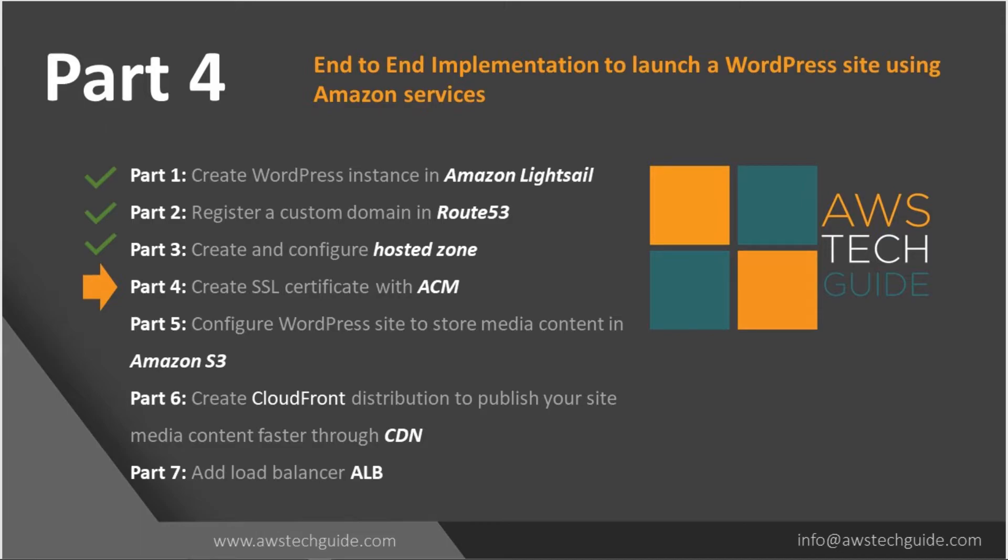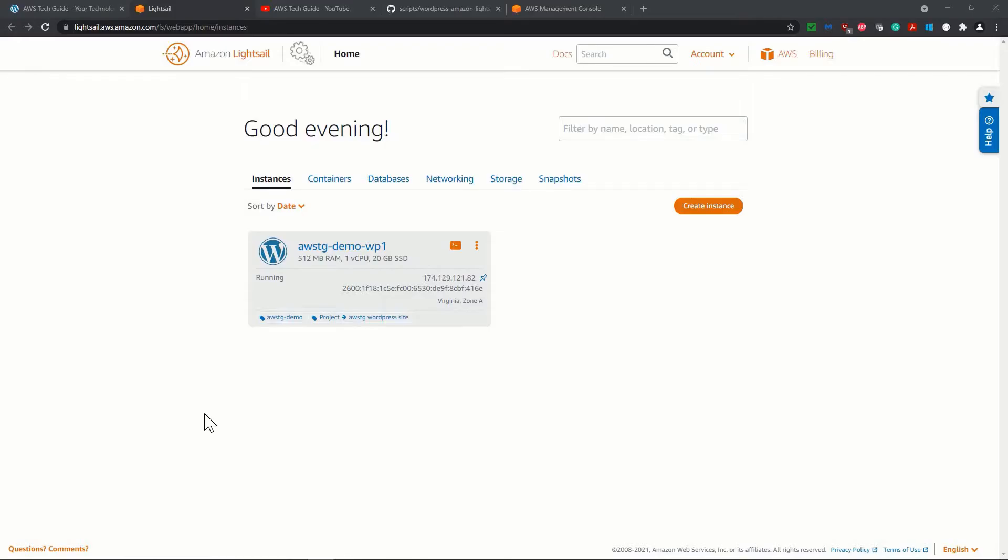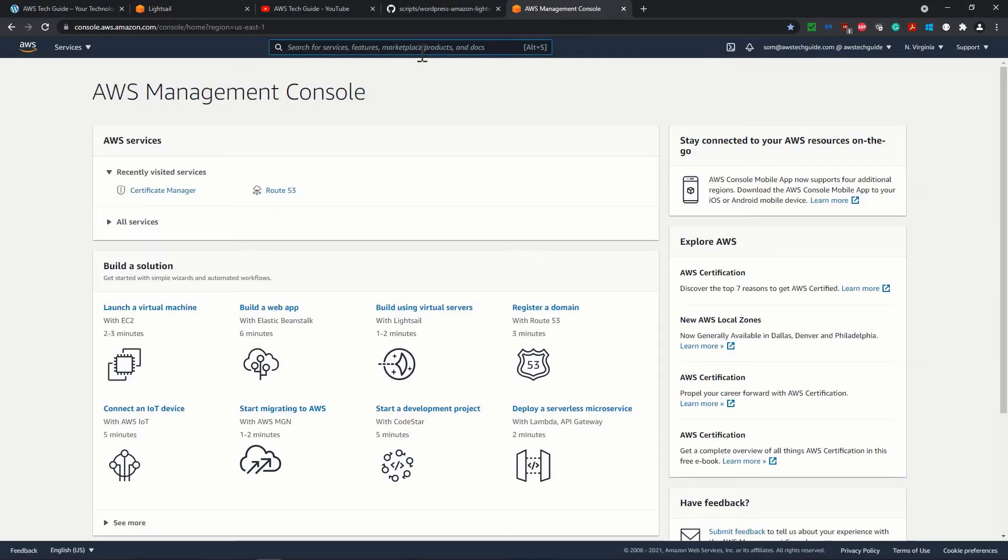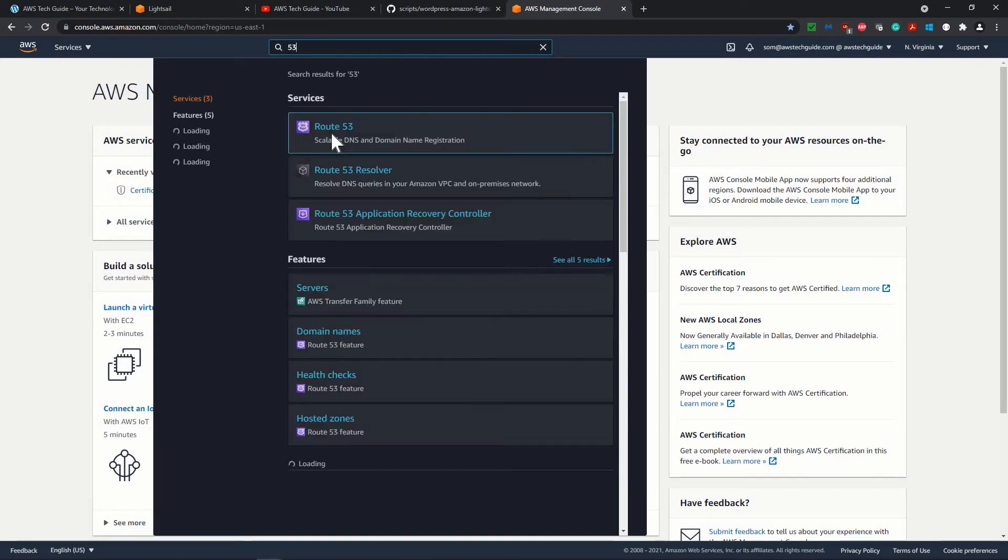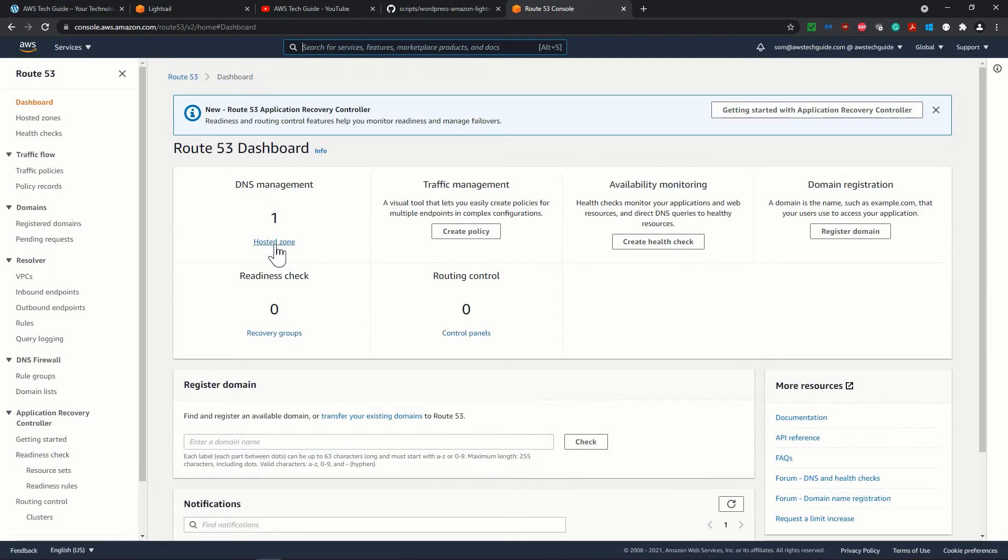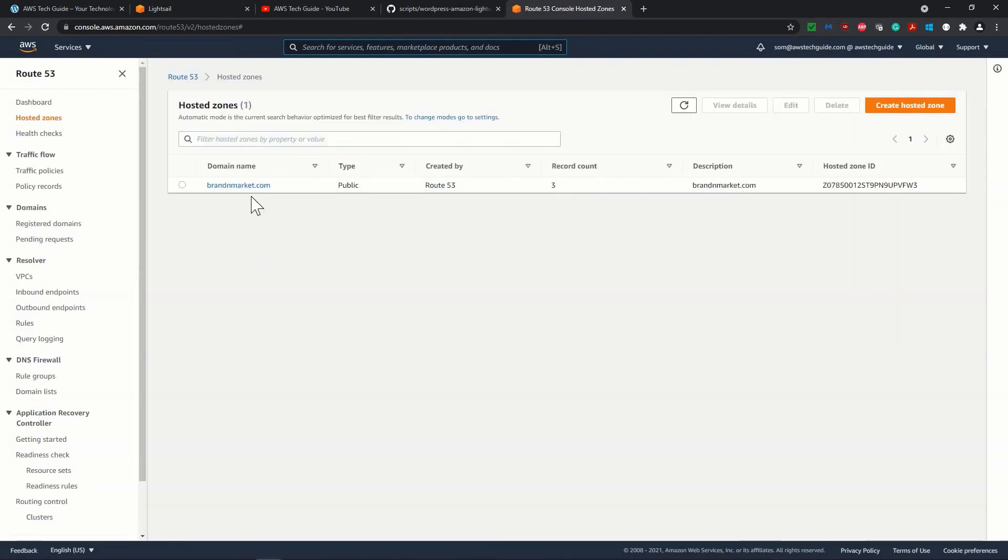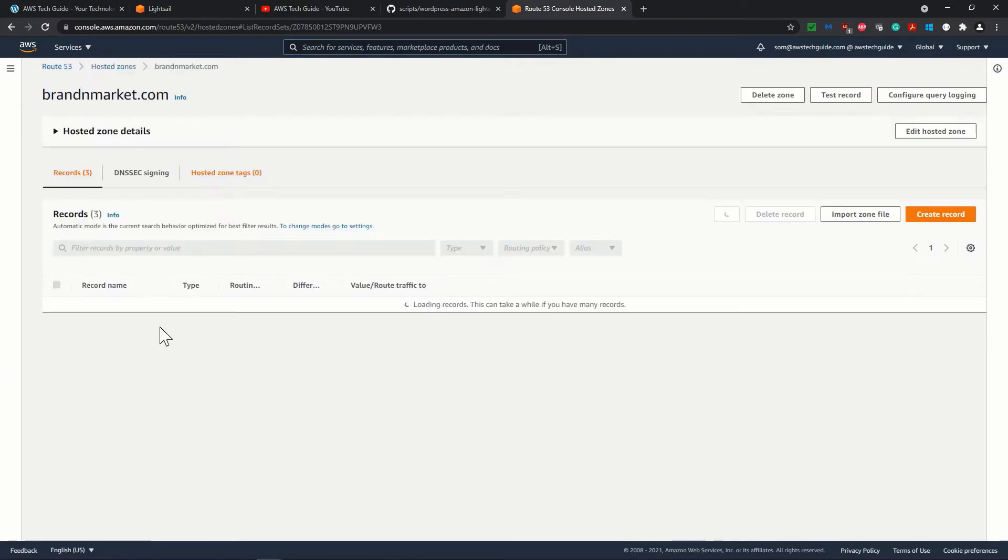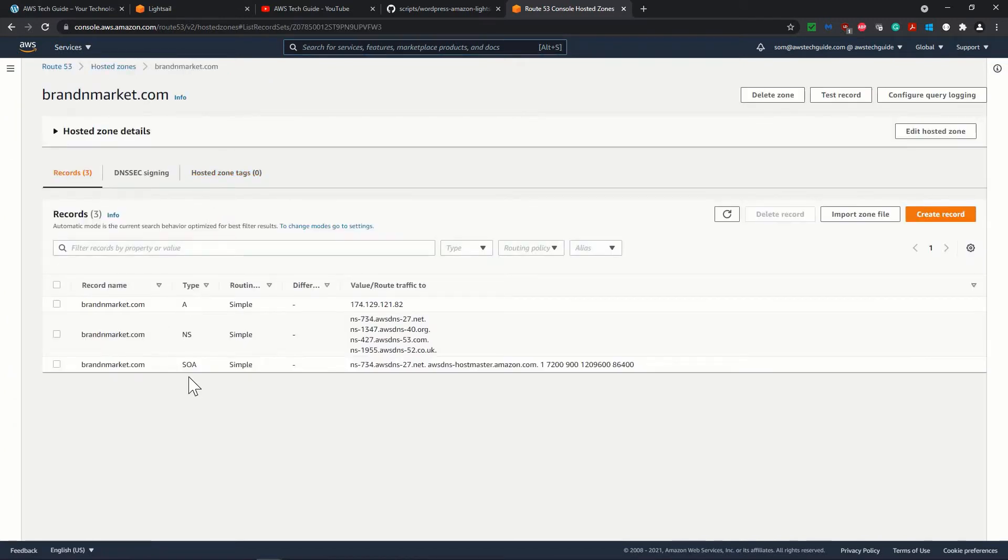So let's proceed. As you know, we have launched this WordPress instance under Amazon LightSail already, and we have our Route 53 also configured so far. So in our Route 53, we have this hosted zone, and in hosted zone we have this brandandmarket domain.